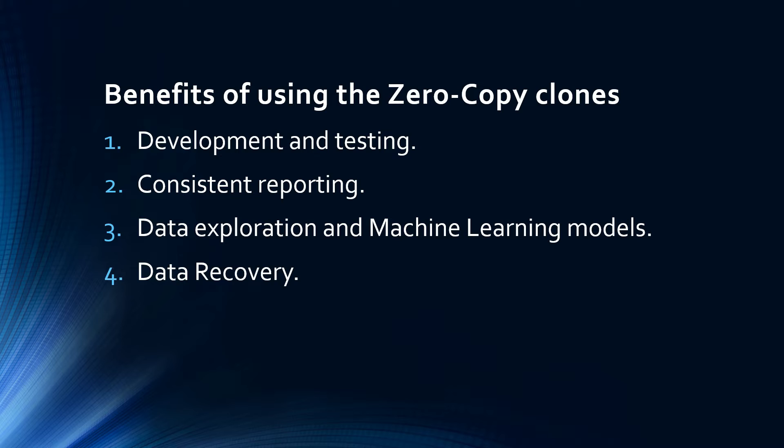Number three is data exploration and machine learning modeling. Data scientists and data analysts can use table clones for data exploration, advanced analysis, or machine learning. Since clones are separate entities, intensive data processing tasks can be performed on the clone without causing performance bottlenecks on the original data. For example, a data analyst can use a cloned table to experiment with new analytical techniques without affecting the underlying dataset.